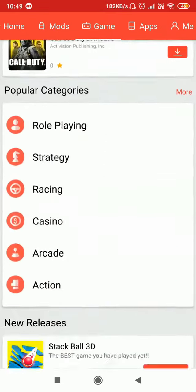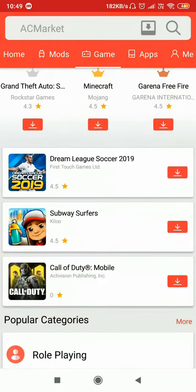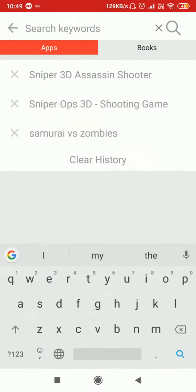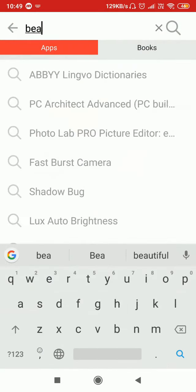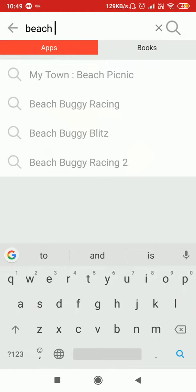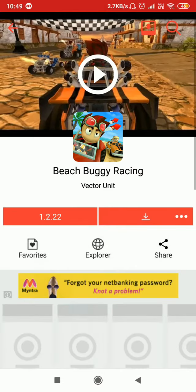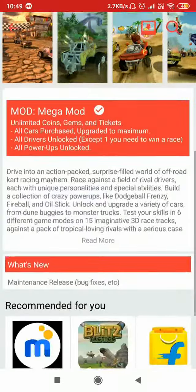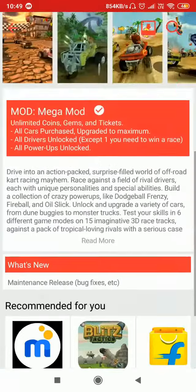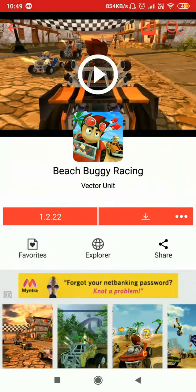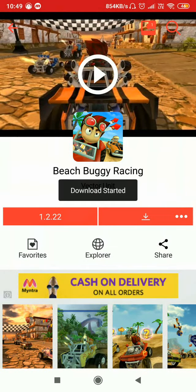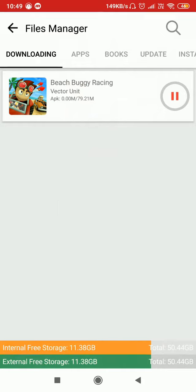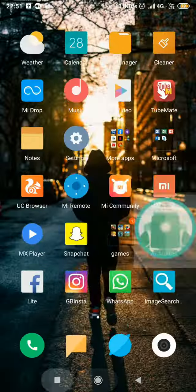I want to show you all the games which are in this app. You can see all the games — you might have played some of them. But today the game I want to show you is Beach Buggy Racing. I've played this game many times, I used to play it two years ago and I love it. Now it's downloading and I'll show you the gameplay afterwards.